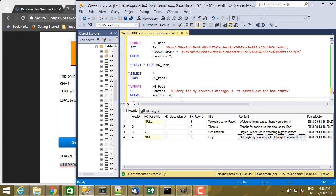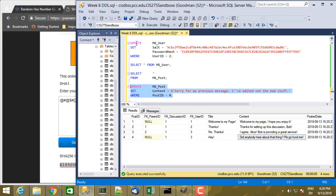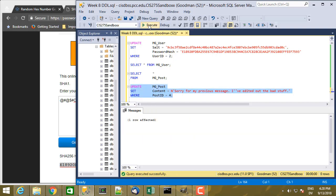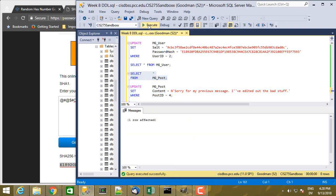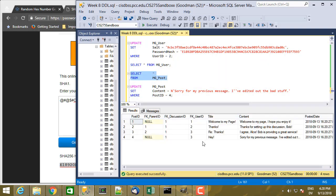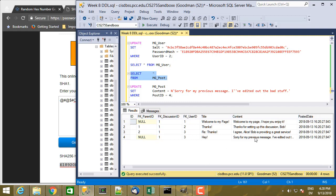So here we're only setting the value of one column. So we don't need to use a comma separated list. And then if we look at the posts again, we see that there's the new value.